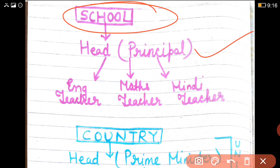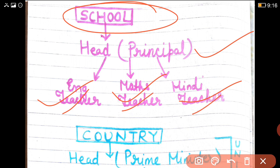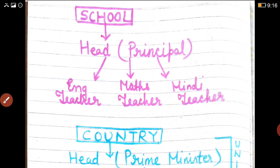A school has a head, who is the principal. Like in our school, Dr. Sandhya is the principal. But the principal alone cannot run the school. Along with the principal, there are different groups of teachers to see that the work of study is going properly. There are different teachers — an English teacher, a Maths teacher, a Hindi teacher — each teaching their own subject and helping in the proper working of the school.